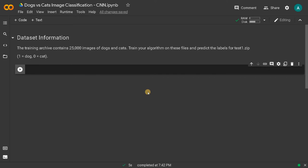Hi everyone, this is Ashwin. In this video we are going to see about dogs versus cats image classification. This is a basic deep learning project, and I'm going to implement a Convolutional Neural Network — CNN — which is a popular neural network used for image classification. The dataset is 'Dogs vs. Cats', and we need to represent dog as one and cat as zero.